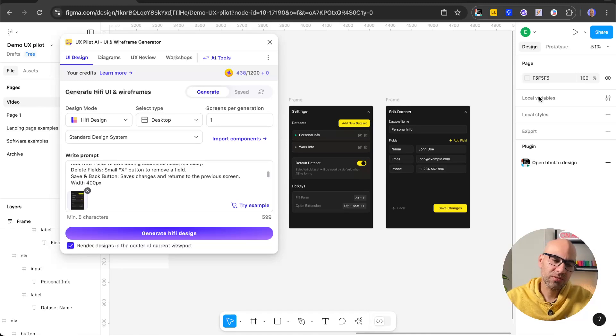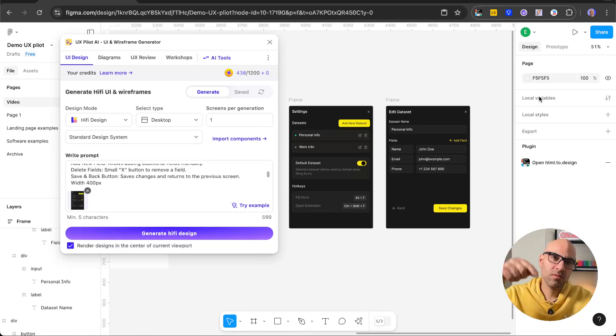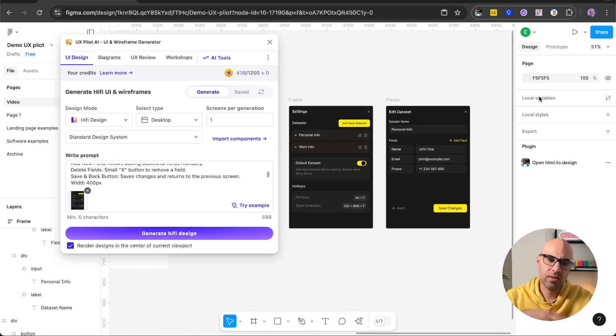This is for this video. If you want to test UX Pilot, you have a link in the description. You will get some free credits. You can test it. Thanks so much for watching.